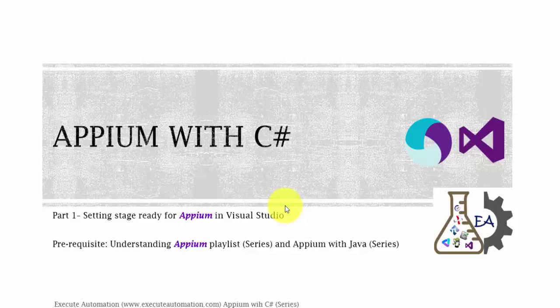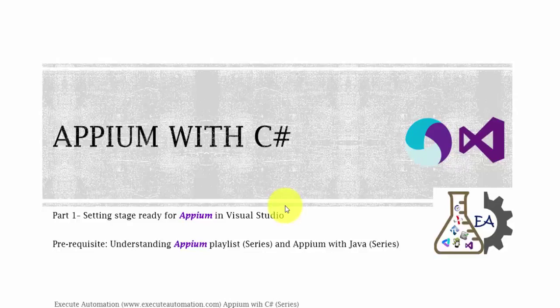Hey hello guys, this is Karthik from executeautomation.com and this is part one of our Appium with C# video series. This video series is going to be all new in Appium and we're going to discuss working with Appium using C# and automate applications using C# language.